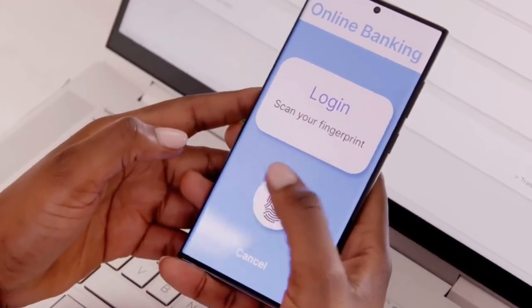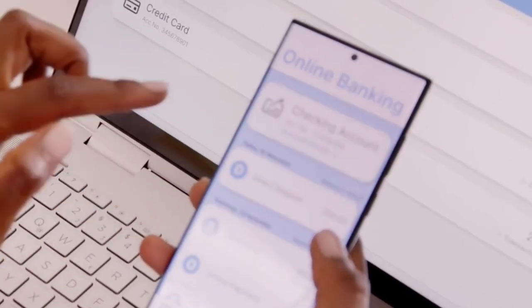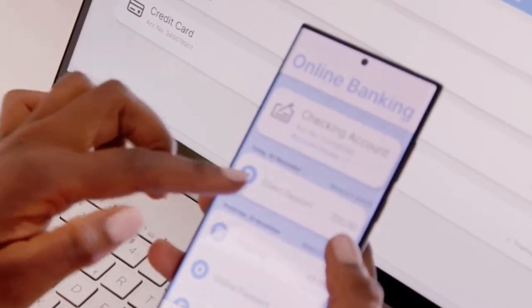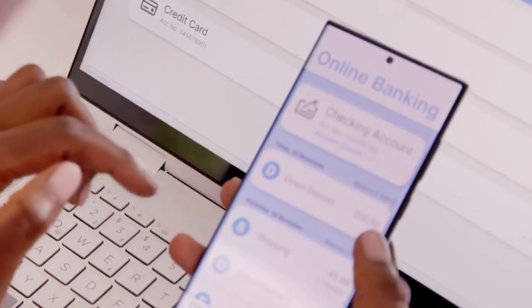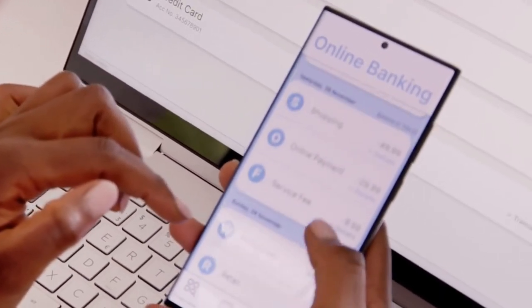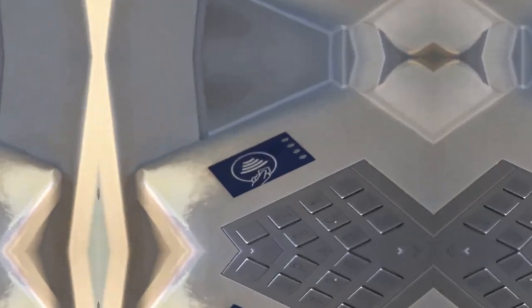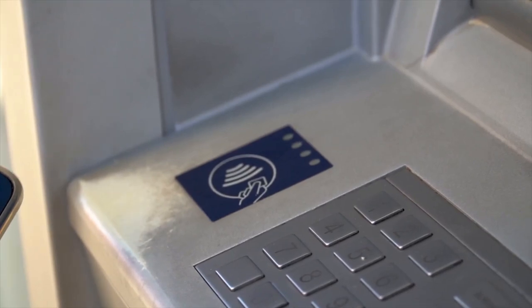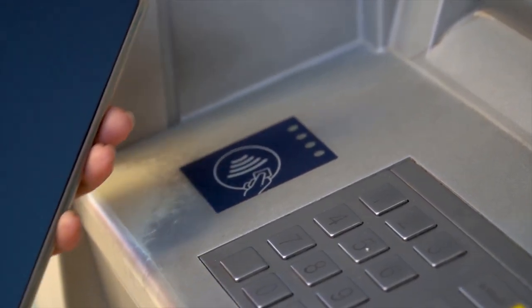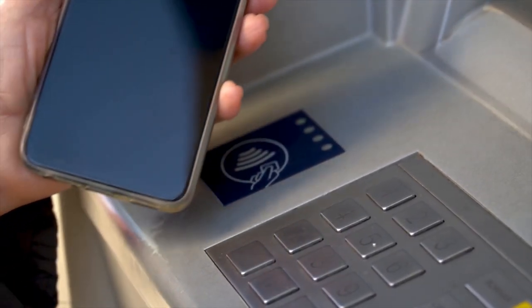Lastly, monitor your bank accounts regularly for any suspicious activity. If something looks off, report it to your bank immediately. Staying informed and vigilant is the key to keeping your money safe from these evolving scams.